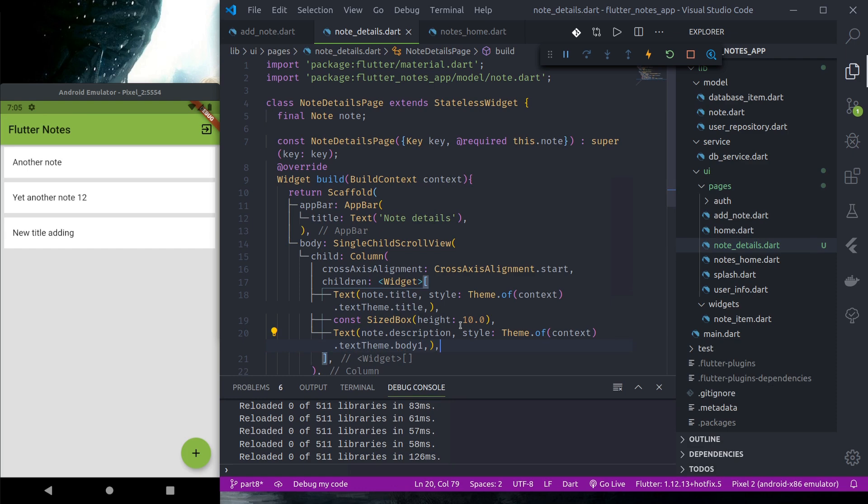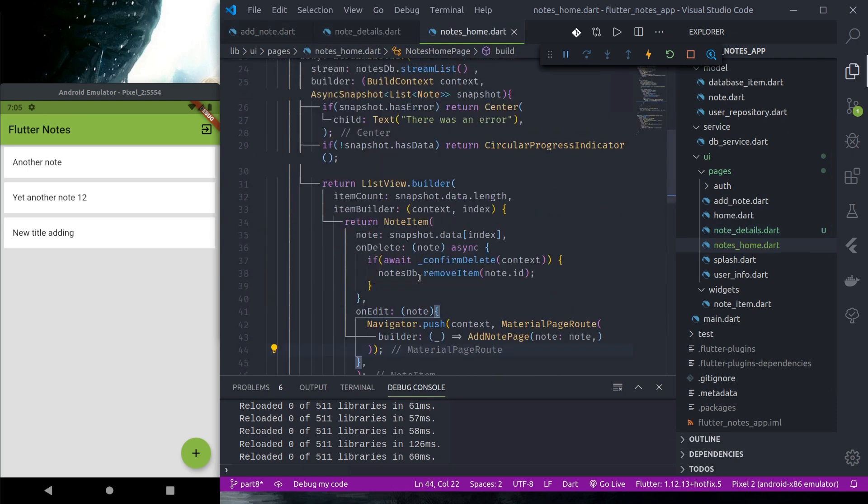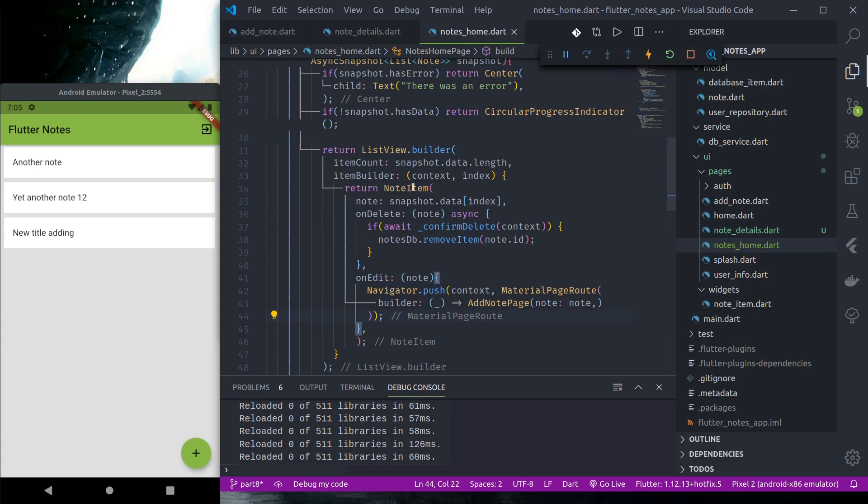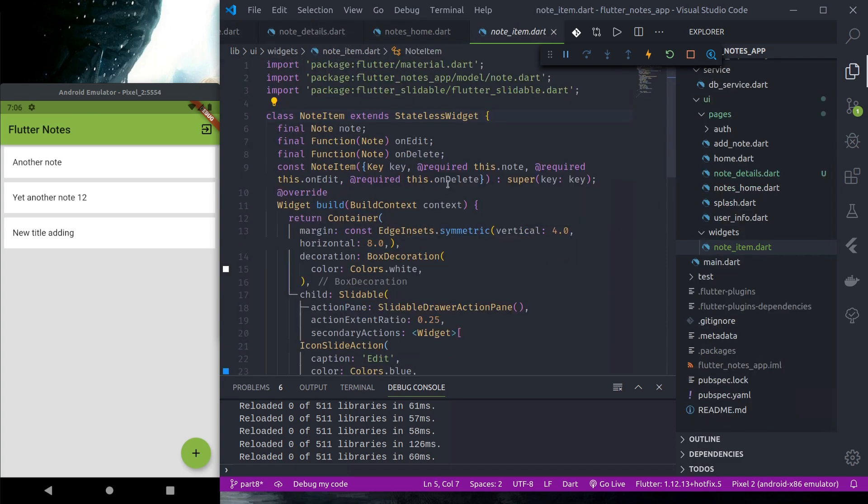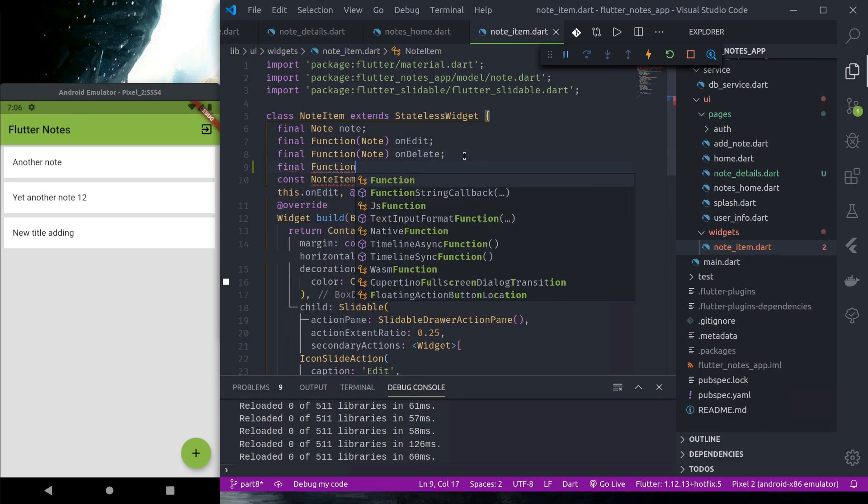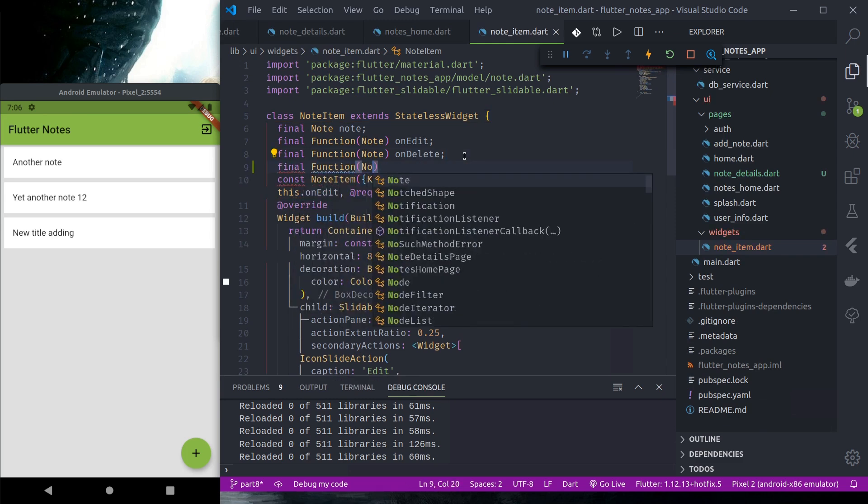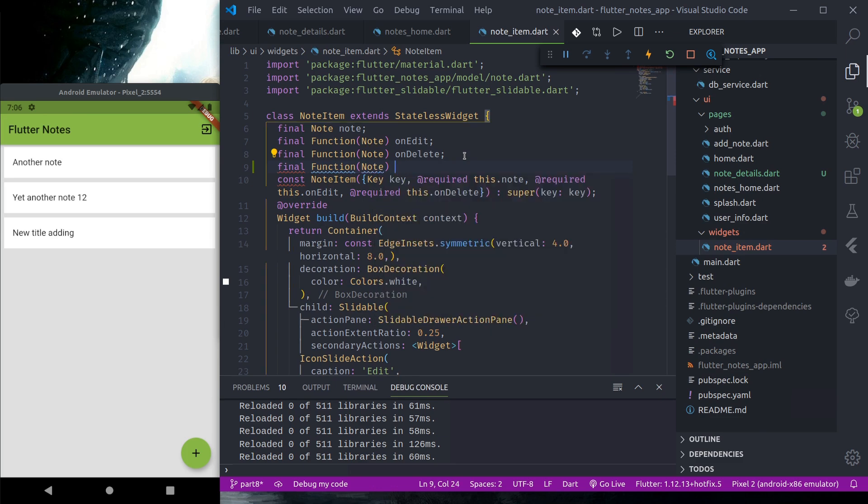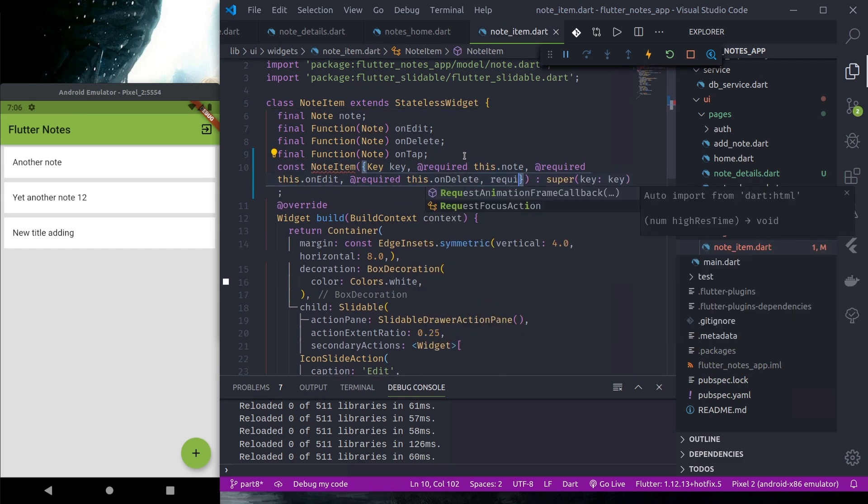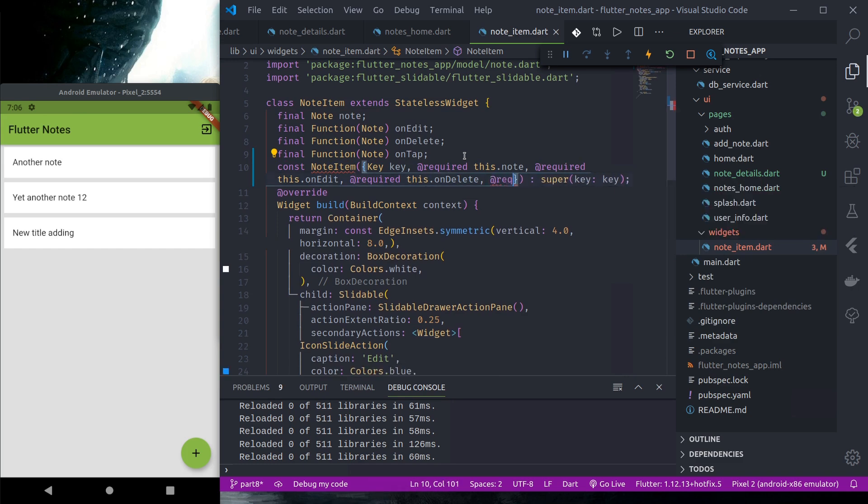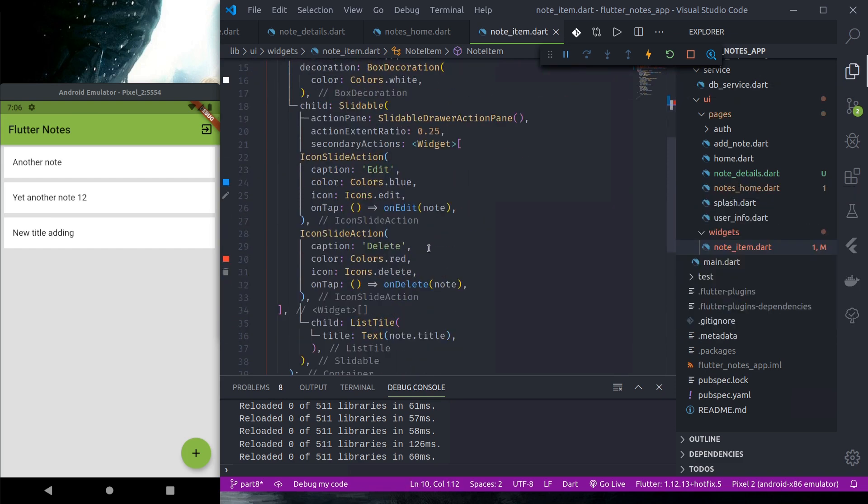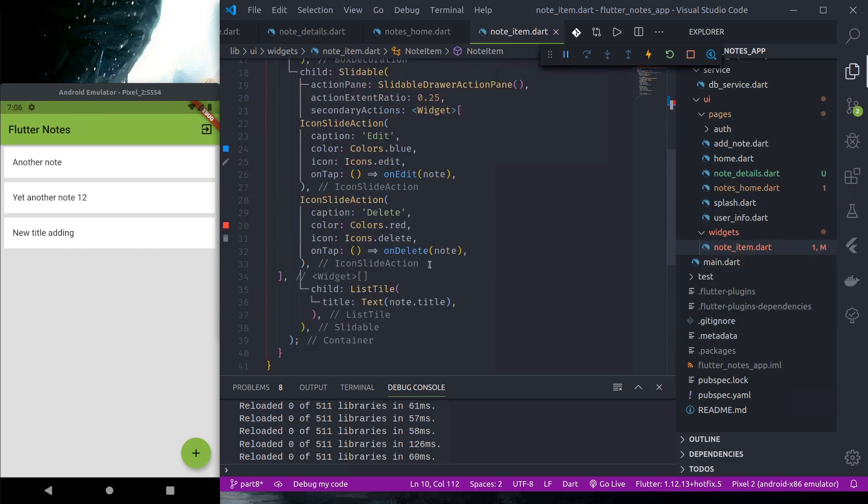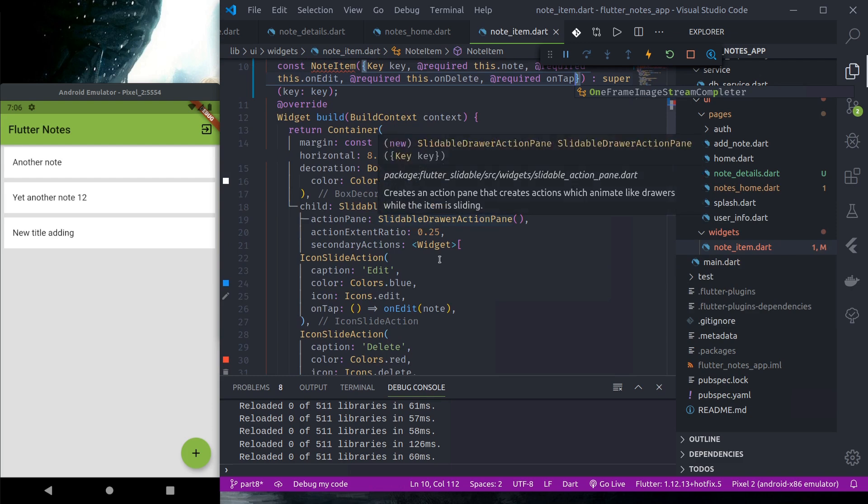Okay and in nodes home. First in nodes_item we'd like another function called onTap in the list tile.